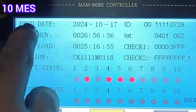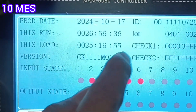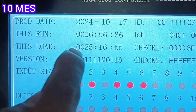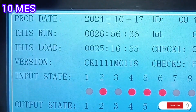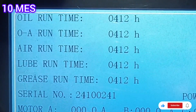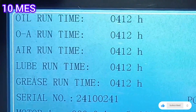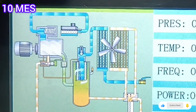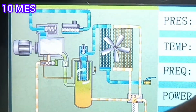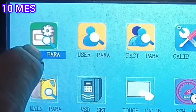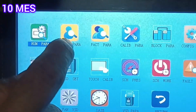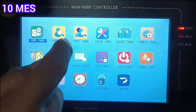You can see this is the LP compressor production date, and the run times are all included here. If you go to setting the next parameter — the user parameter.